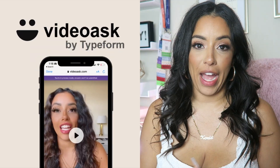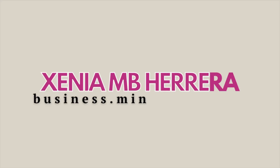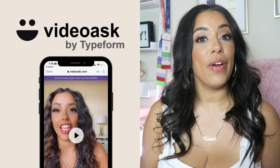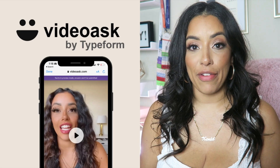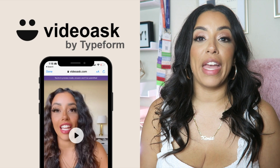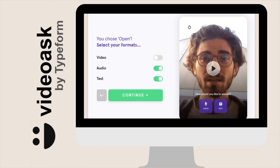Let's talk about VideoAsk. VideoAsk is a platform that lets you get face-to-face with your prospects, customers, or audience through video.